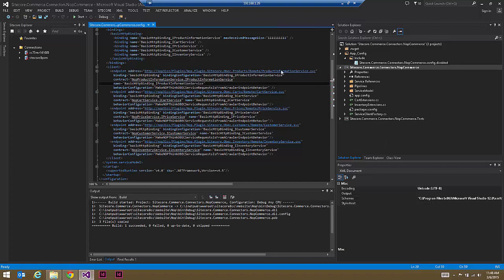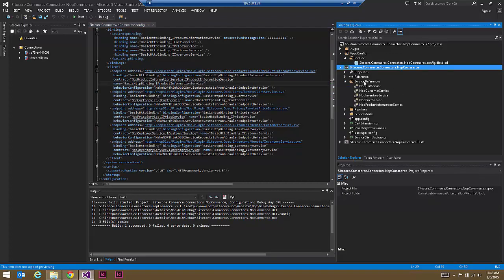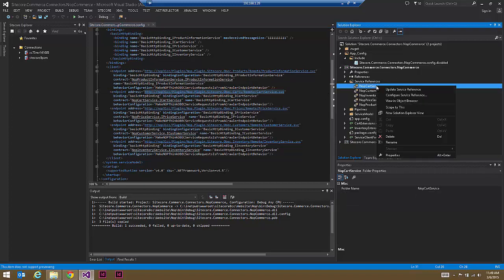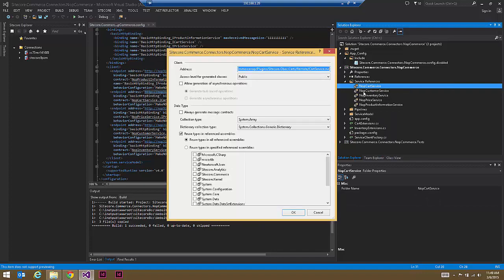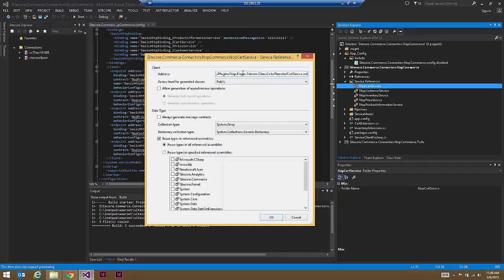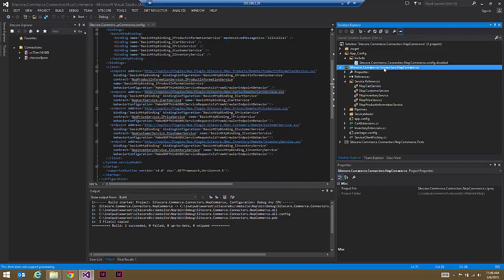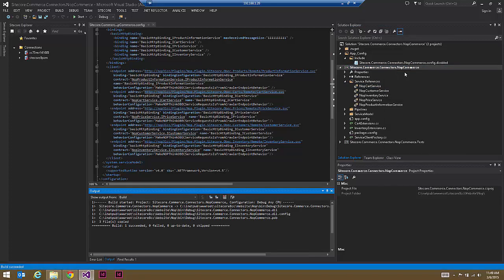Next, take these updated service references and actually update the service references within the project. Take the cart service — just like with the plugins and all the other config changes, you need to do this five times. Go to Configure Service Reference for the cart service, ensure you have the correct domain and correct path reference, say OK, and the service reference is correct. Do that five times; once done, do the build and your project will build.